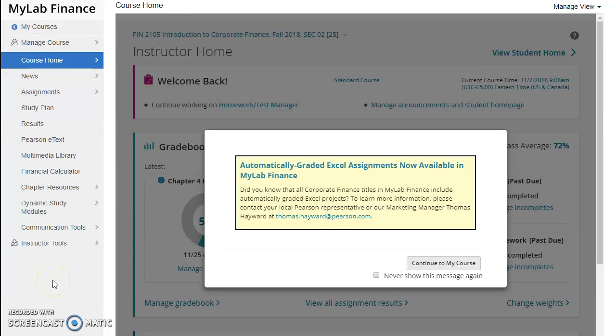Hi, this is Jay Jenkins with Pearson Education. In this video I'm going to show you how you can print a quiz from your MyLab.